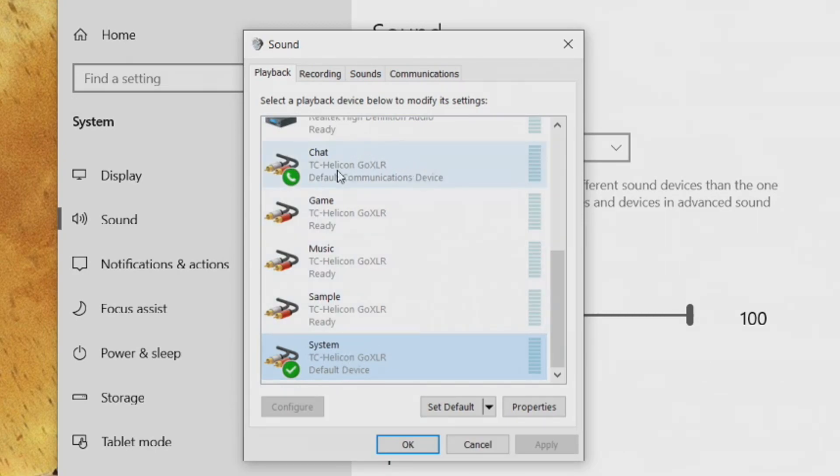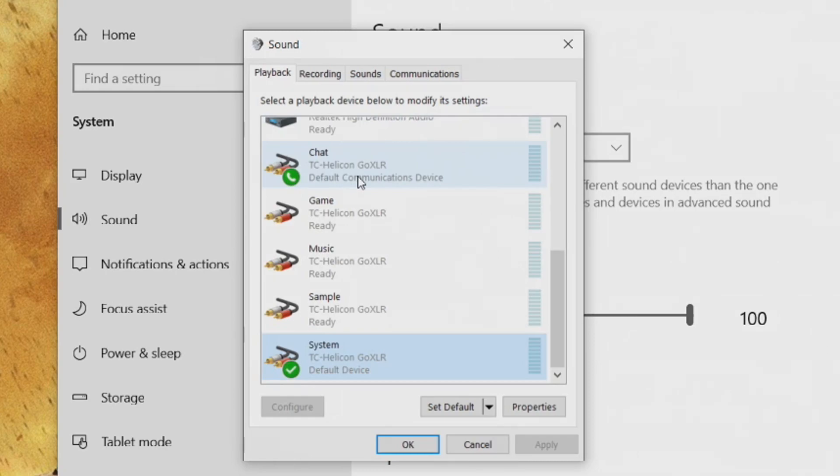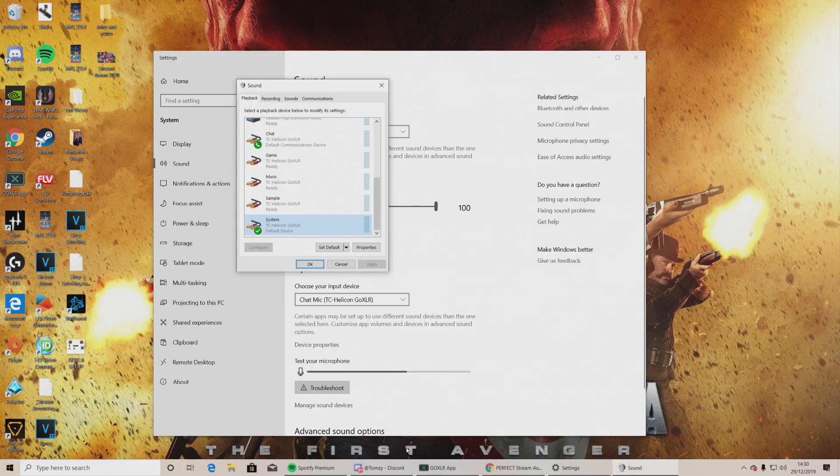Also, go to your chat icon. Right-click on that and set that as your default communications device. Great. Once you've done that, open Discord.